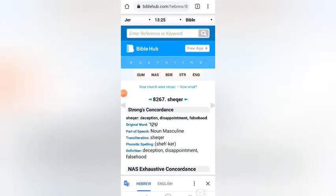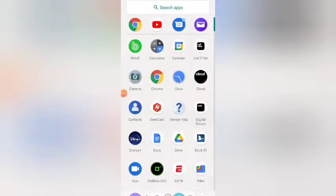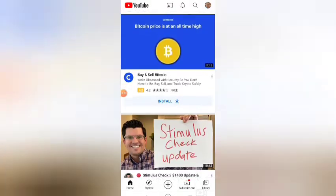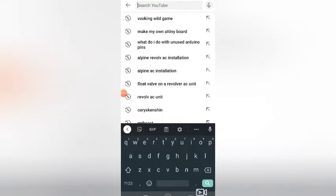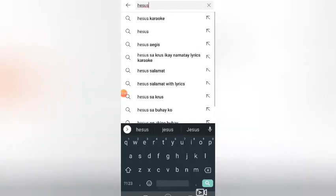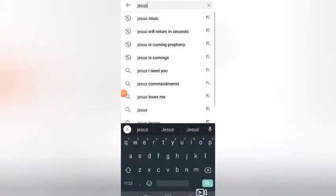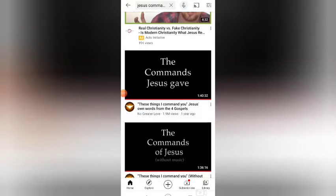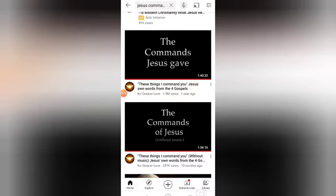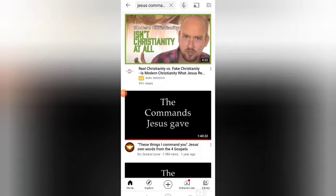Let's go to YouTube. Here's my channel and stuff that I watch. One thing you can do on YouTube — search 'Jesus commands.' This is a recording of all the commands that Christ gave while on earth. I like to read them, listen to them, and do my best to obey them. That's one thing you can do.